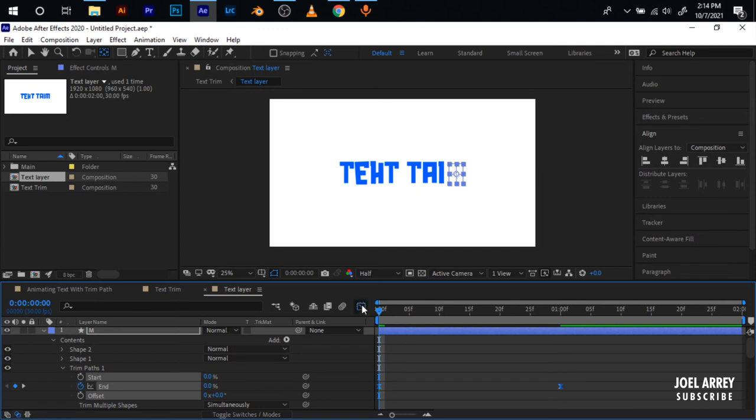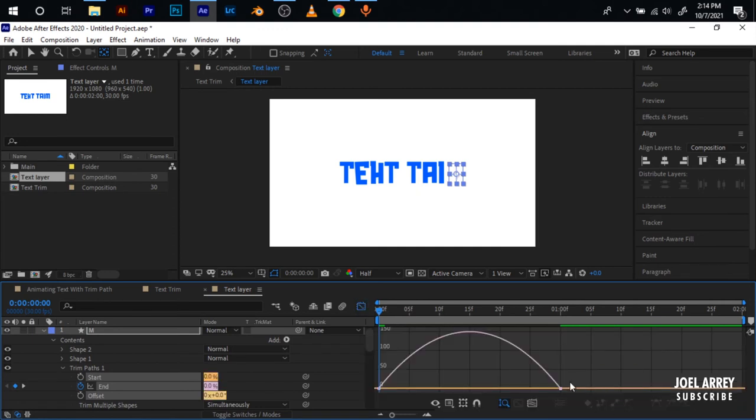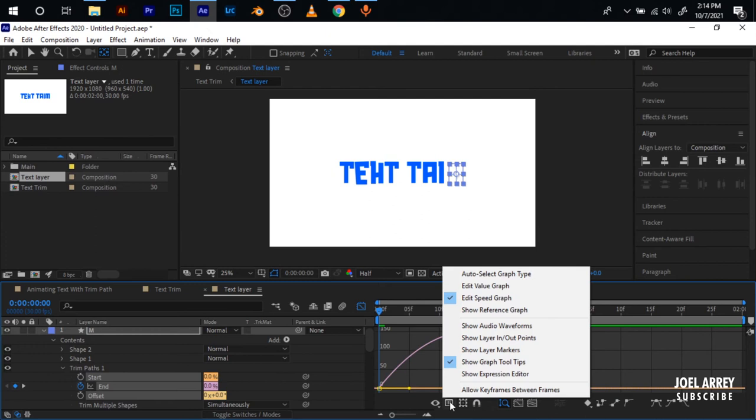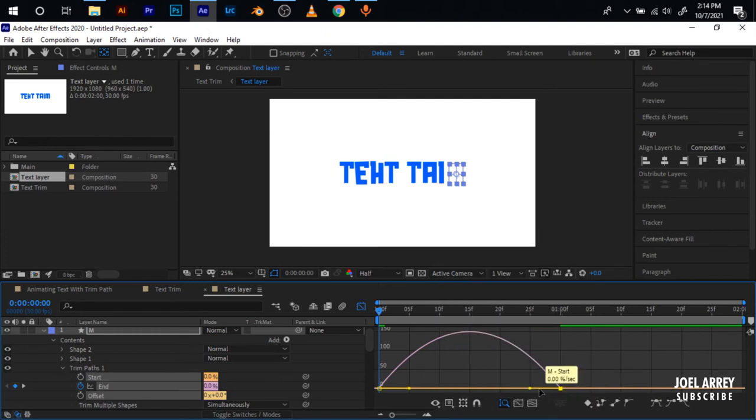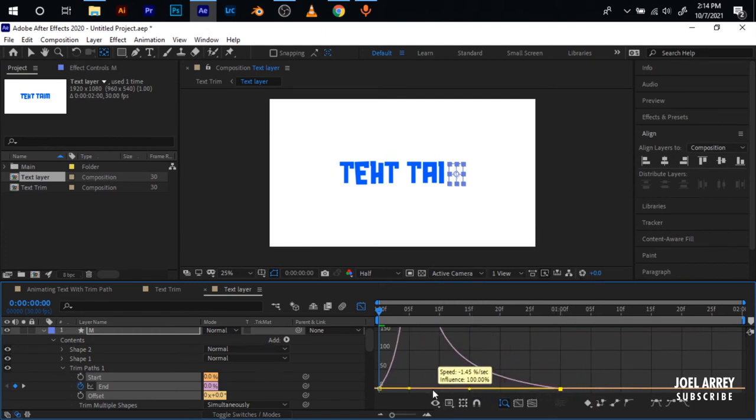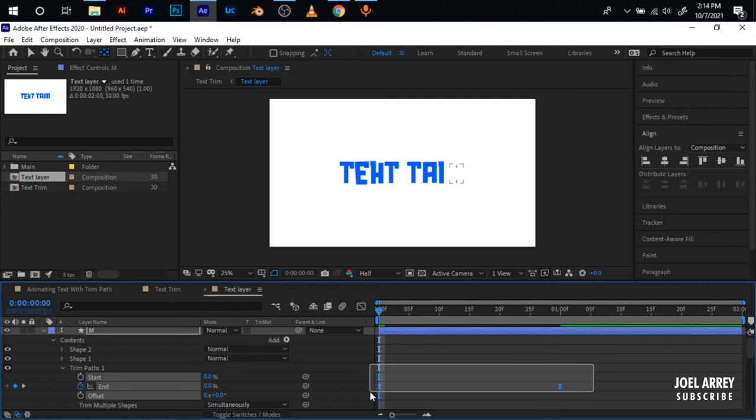Select everything, hit F9 for easy ease keyframes. Go to my graph editor and if you cannot view a graph editor like this you just come down here and select Edit Speed Graph. Select this handle here and bring this behind.